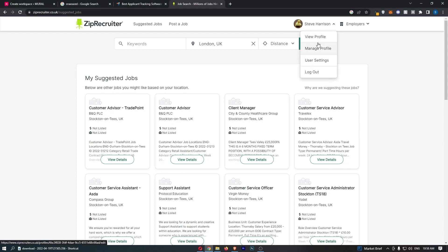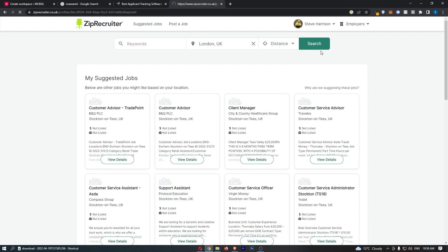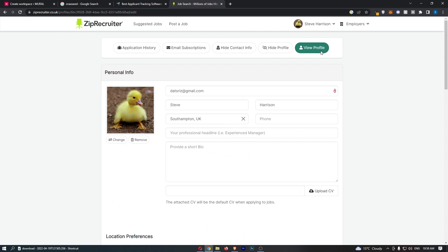That is going to load up this menu, so from this menu all you need to do is choose manage profile and as you can see that is going to take you over to this area.